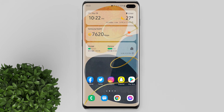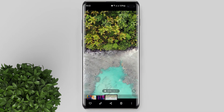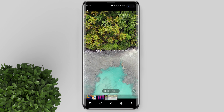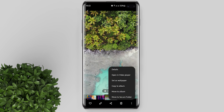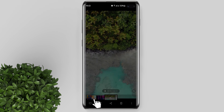Another way to do it is by going to your gallery. Tap on that video or photo that you want to use as call background. Tap on the three dots and select set as wallpaper. Select call background.